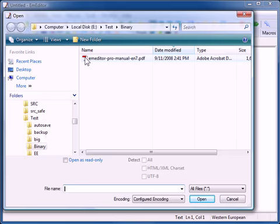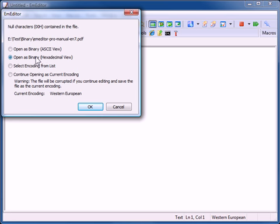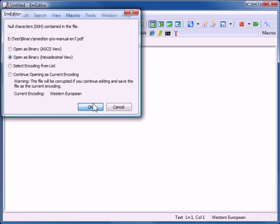When I open this file, a message box appears with four options. Let's select the binary hexadecimal view. I click OK.